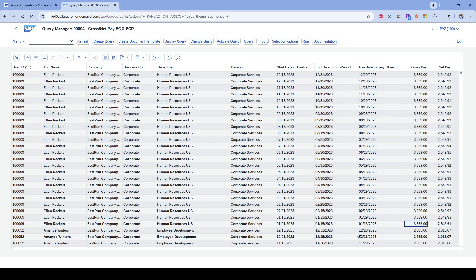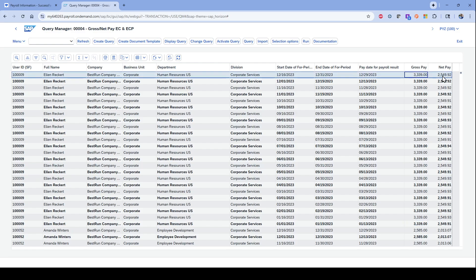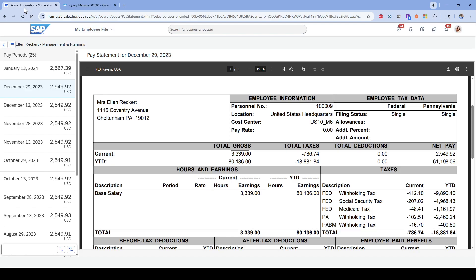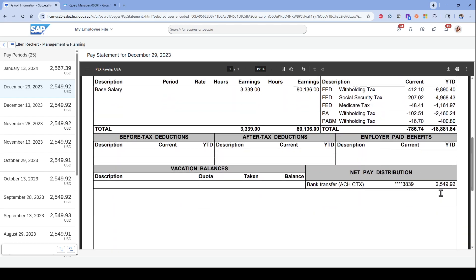Here's your gross amount. The actual payroll I was looking at was this one, the 12-16 to 12-31. So $3,339 and $2,549.92. You can see that right here, and then you can scroll down and see the net $2,549.92.